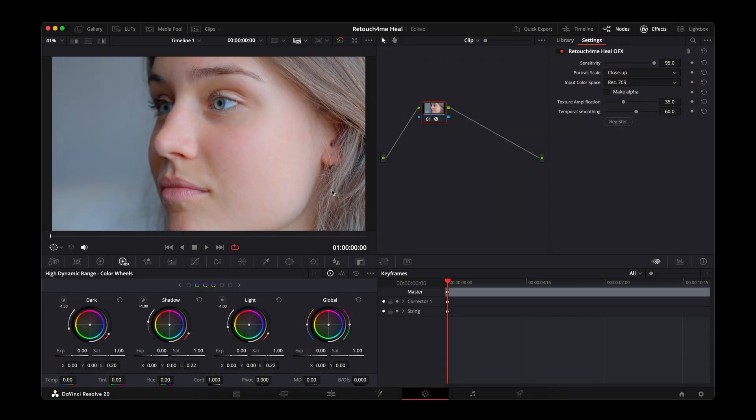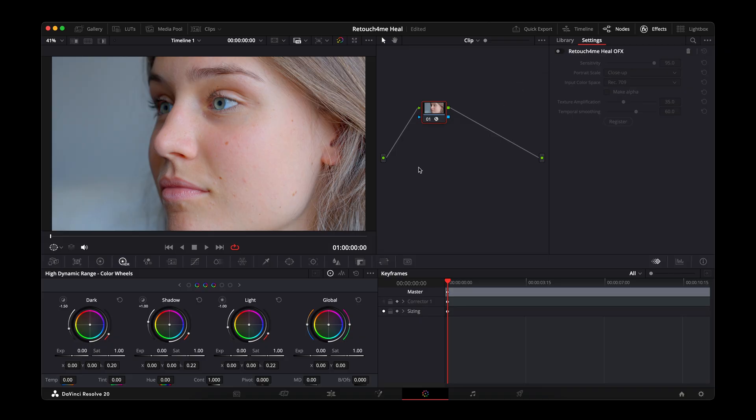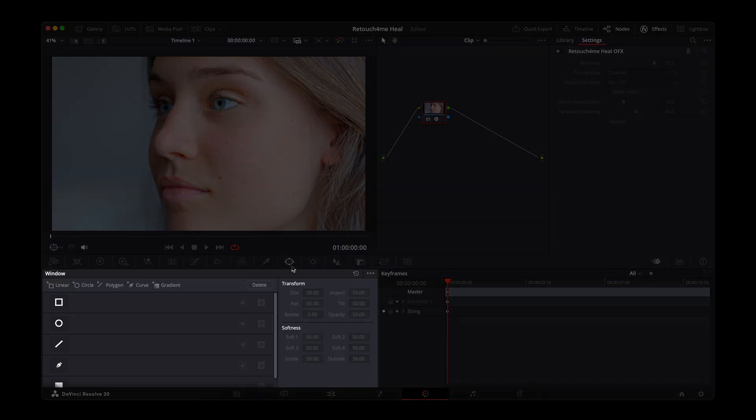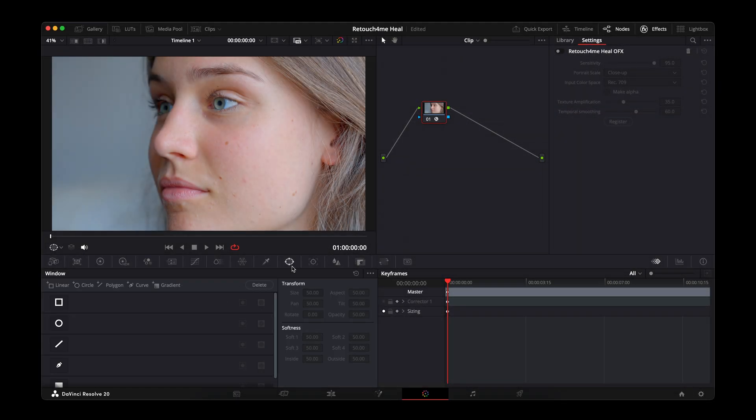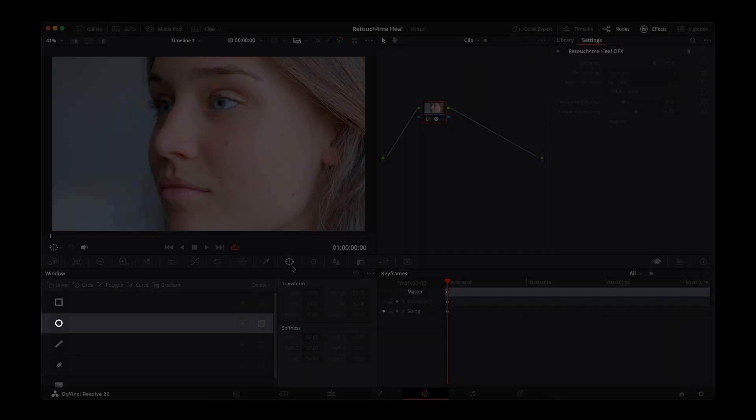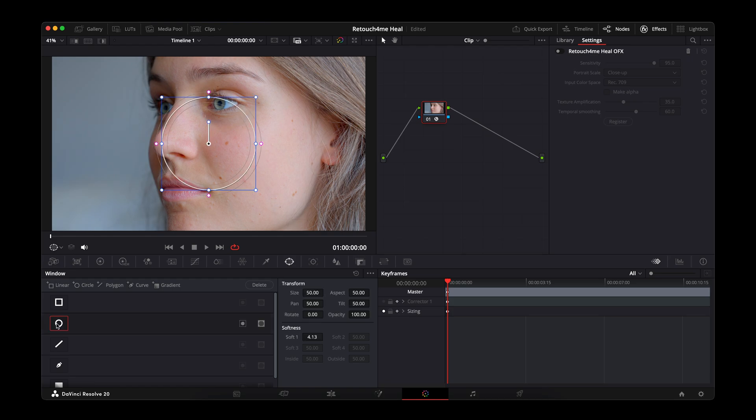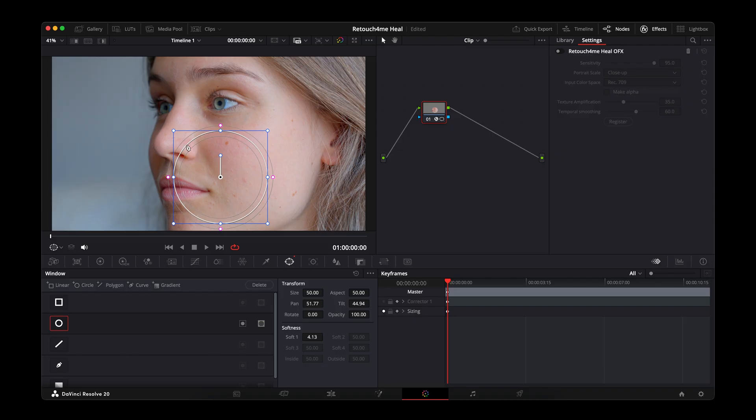To preserve them, temporarily disable the plug-in and go to the Window panel. At the bottom, you'll see a set of masking tools. The circle mask is perfect here, since moles are usually round or oval in shape. Click the circle icon. A circular mask appears on the screen. Move it over the mole and adjust its size.